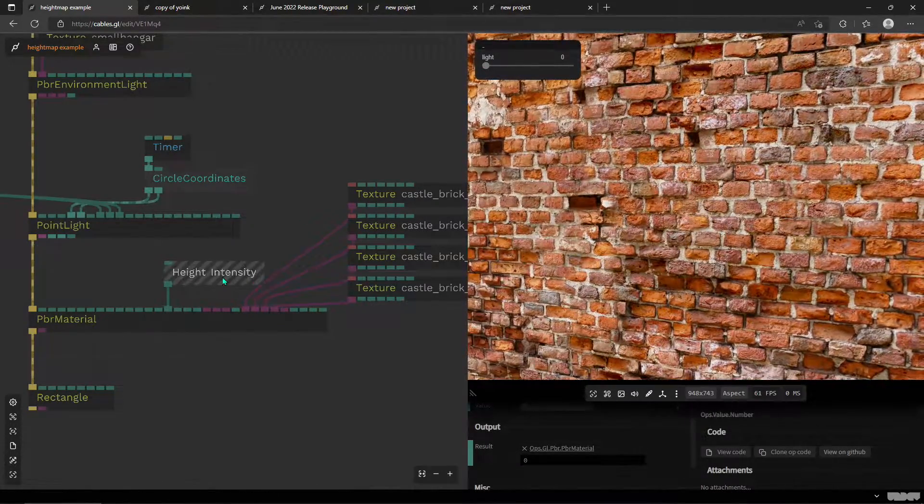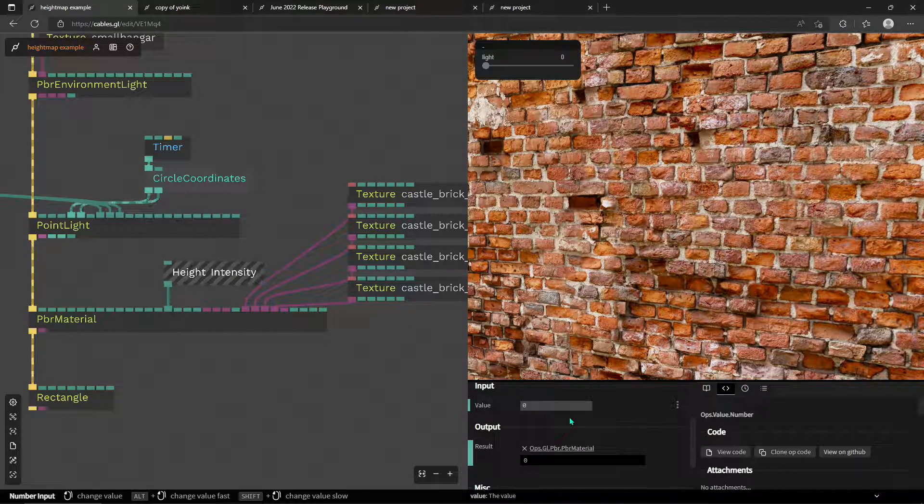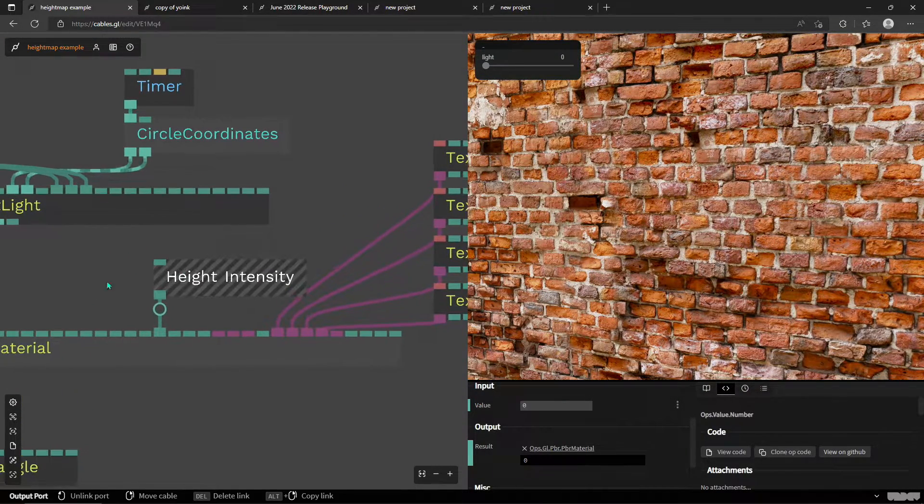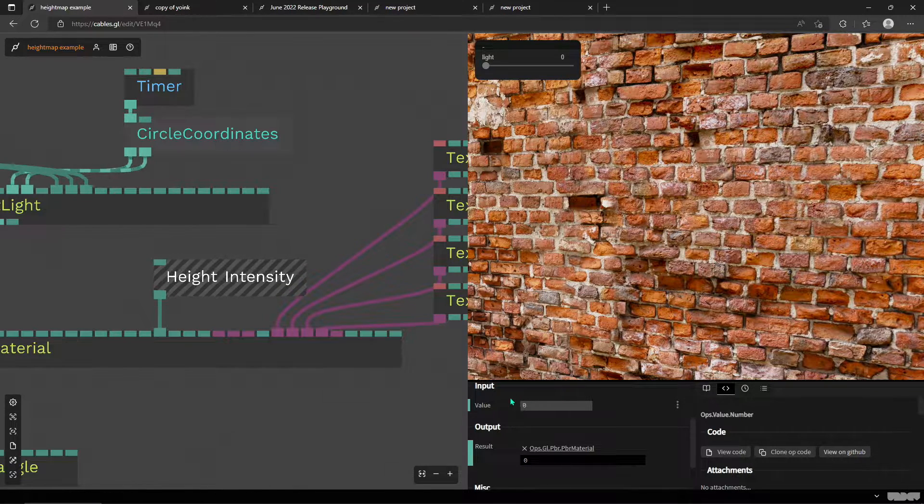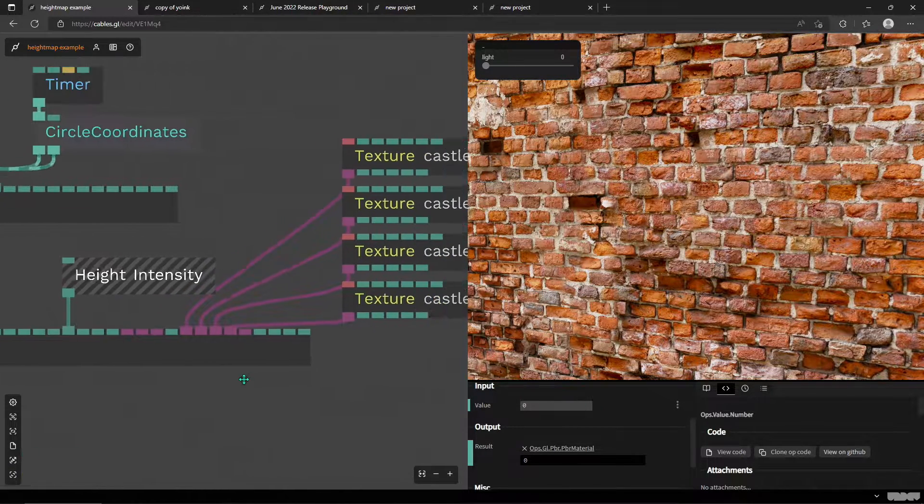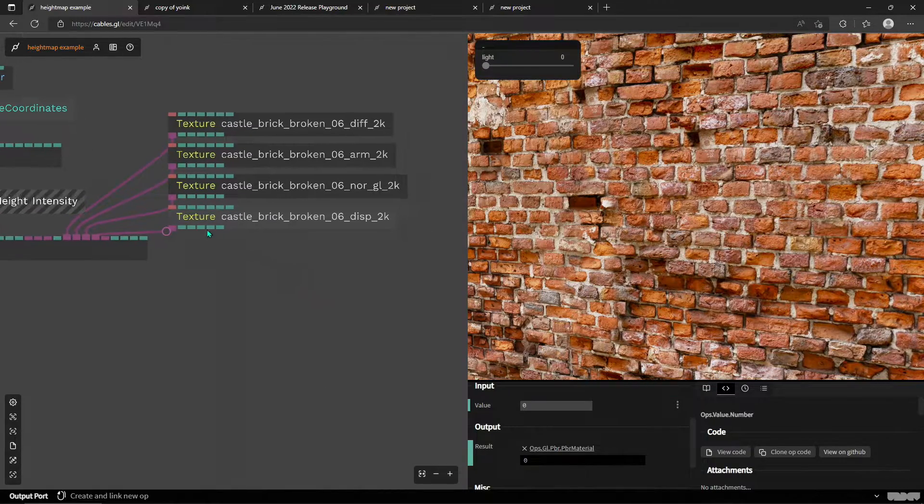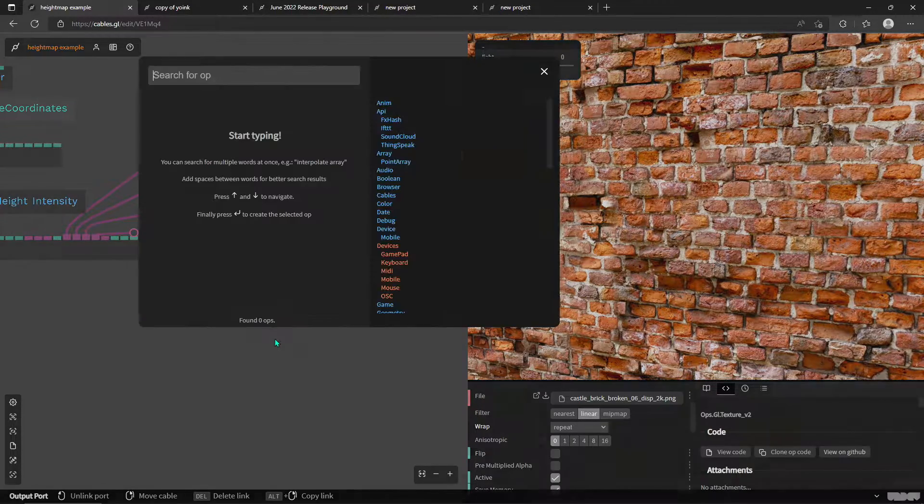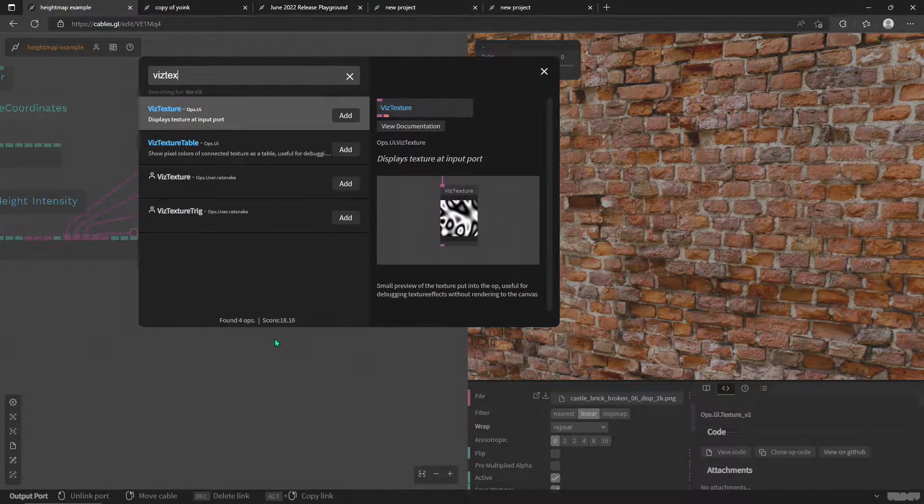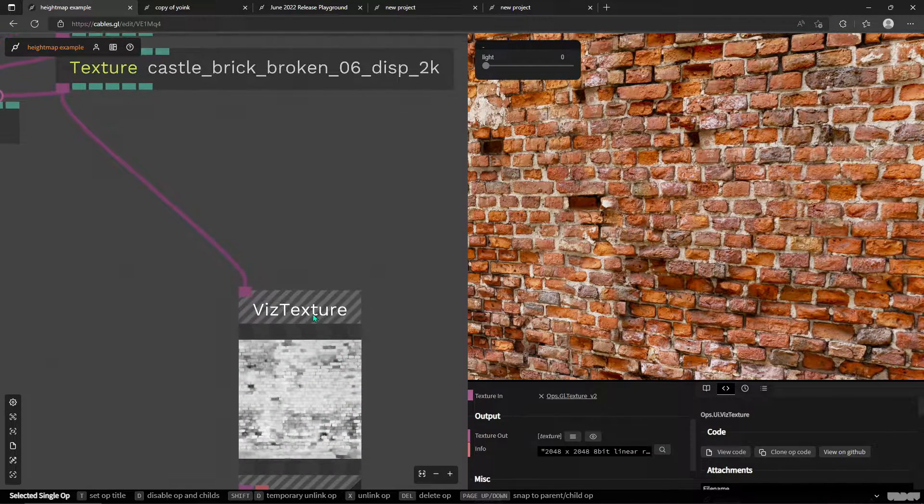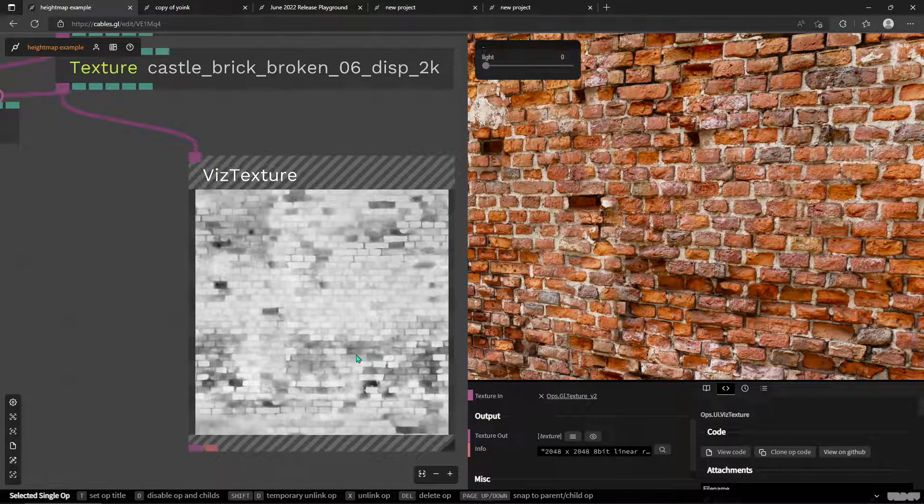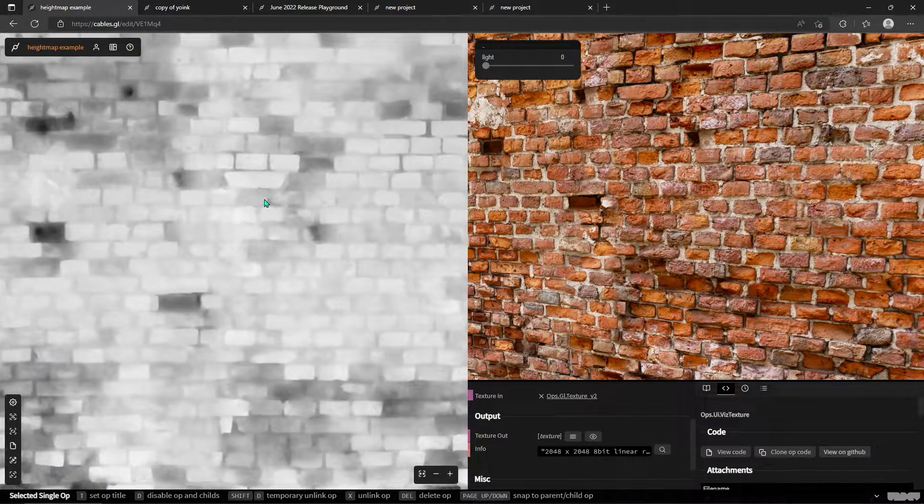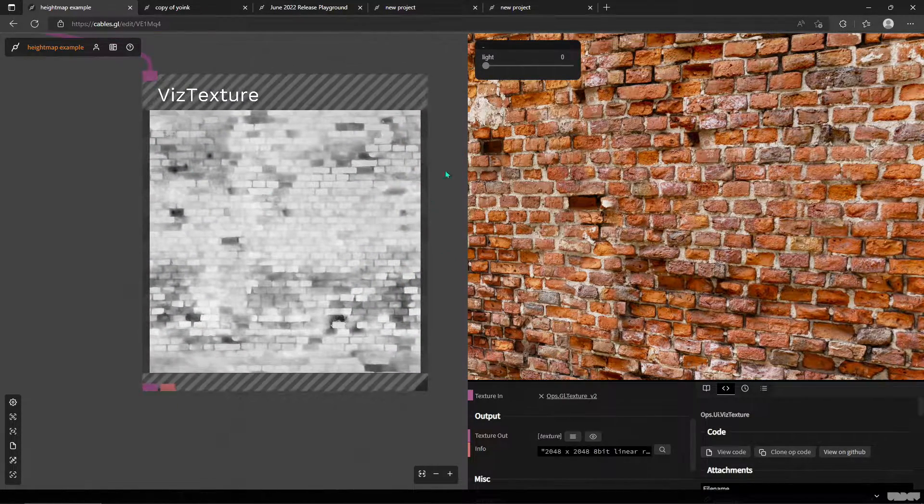So this is where the height map comes to the rescue. I've plugged in a number value into the port for the height map intensity and I got this height map here. Let me show you how does the height map look.